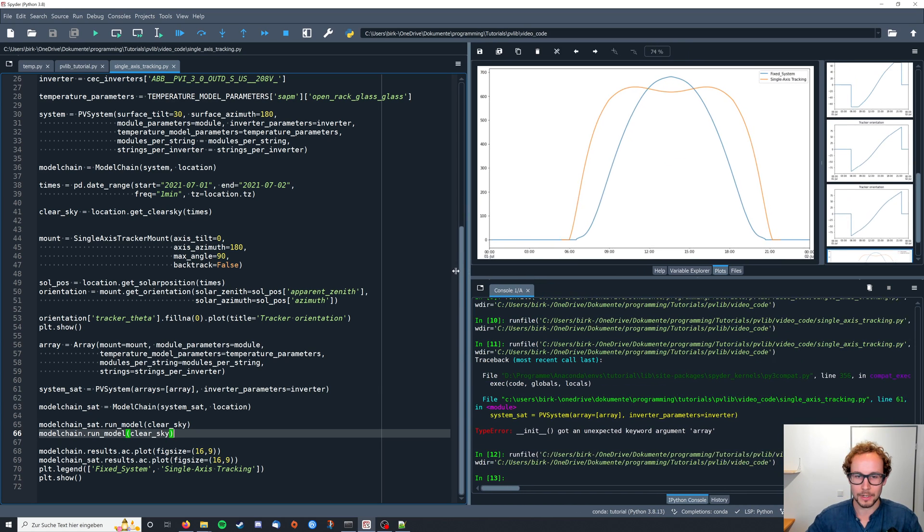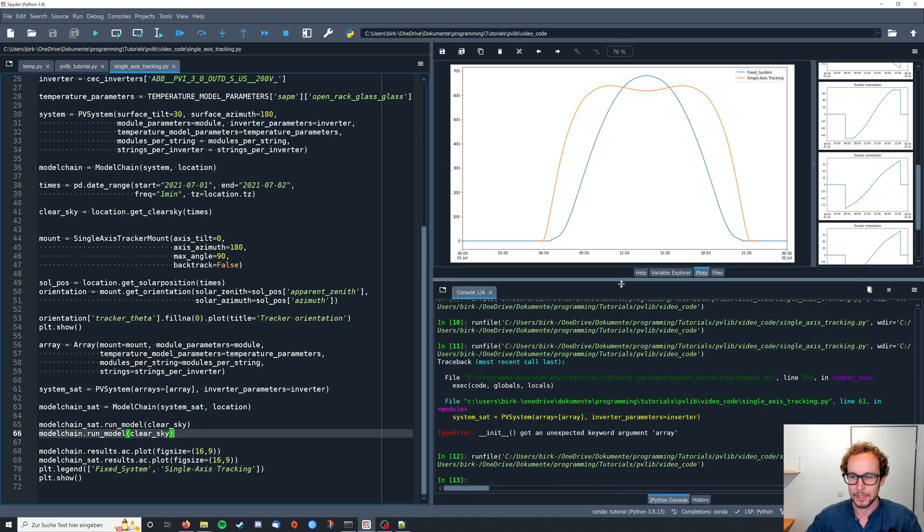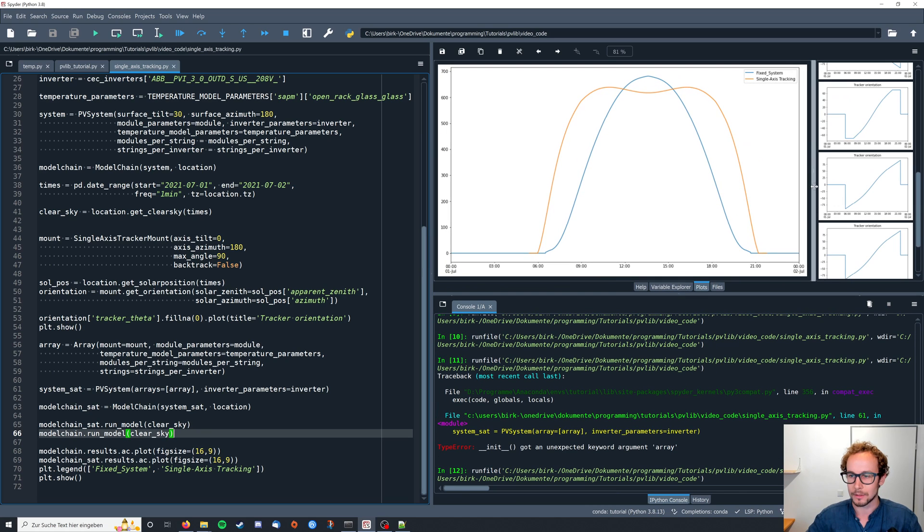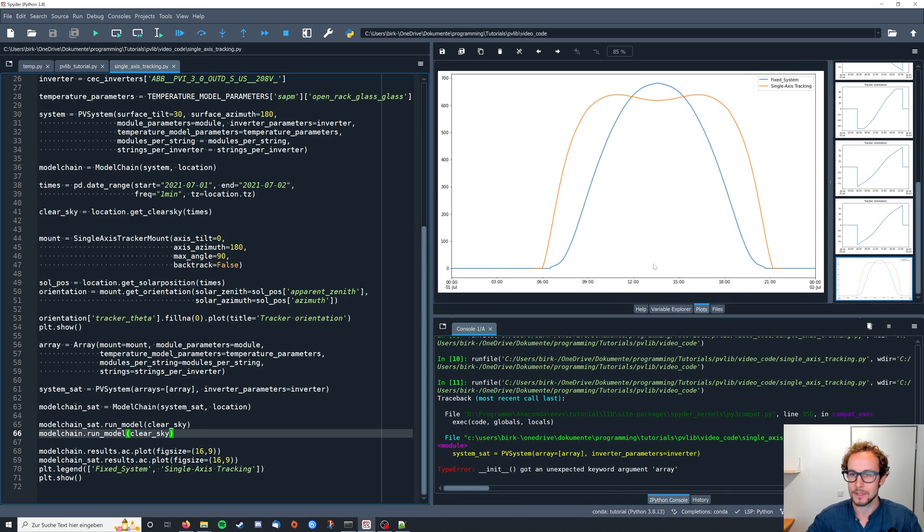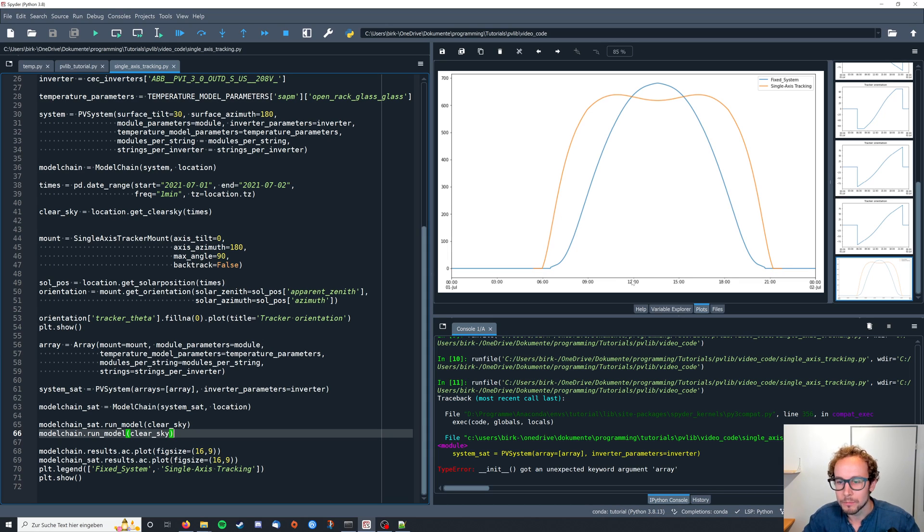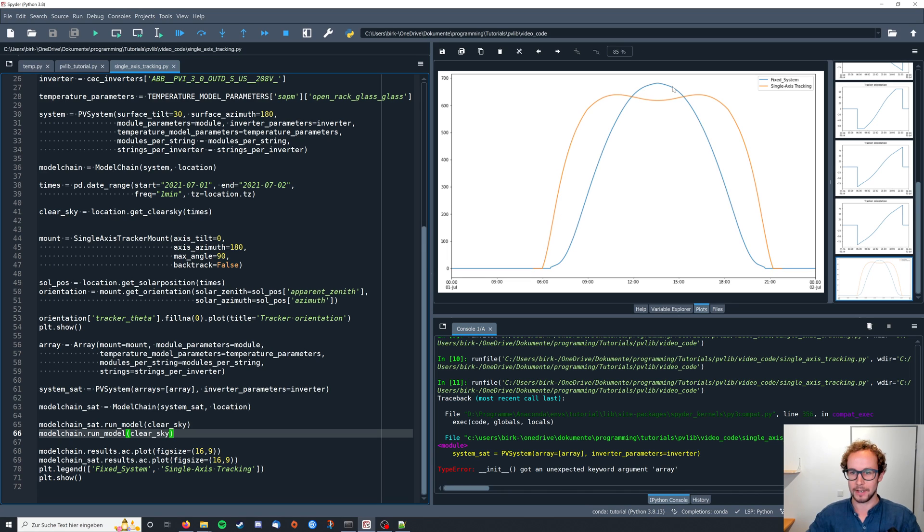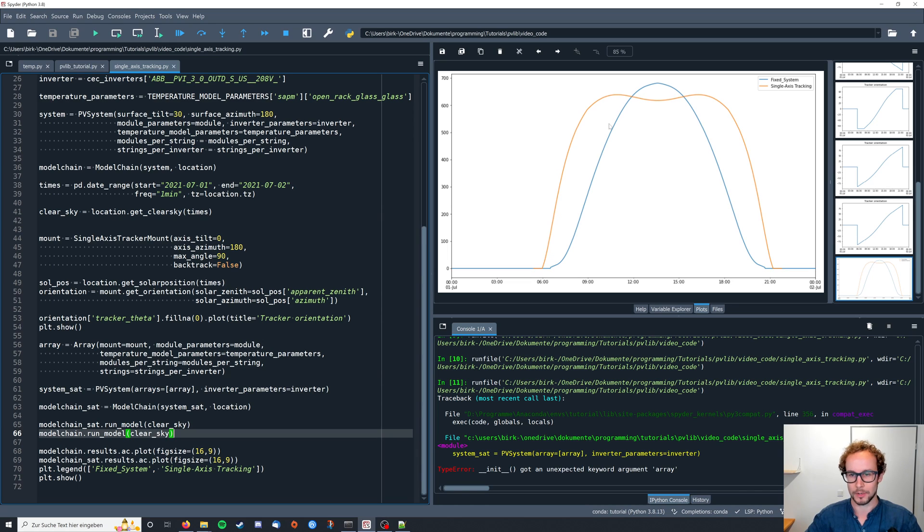So here in our output graph you can see the fixed system in blue which has a southern orientation. So during the hours between what is it, maybe 12 and 3 PM, you have a slightly better energy yield because your orientation is towards the sun. But clearly in the morning and in the afternoon you have a higher energy yield. And therefore as you can see also a higher energy yield overall.